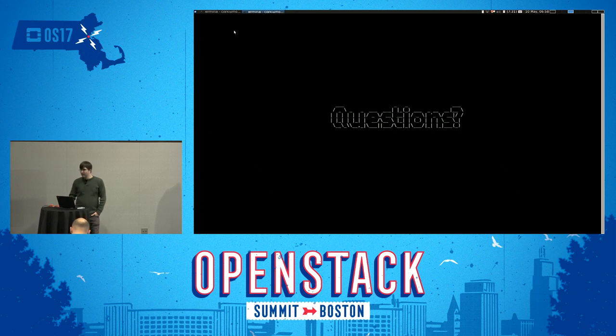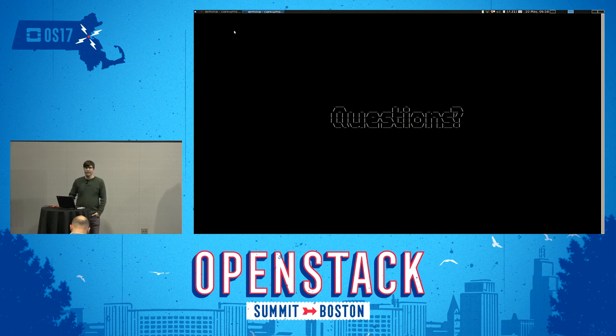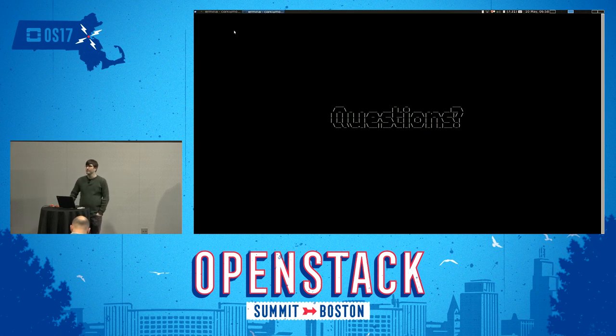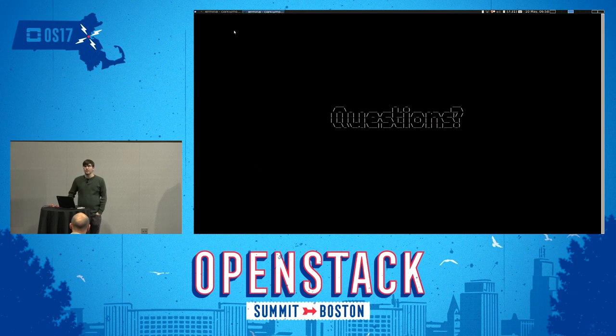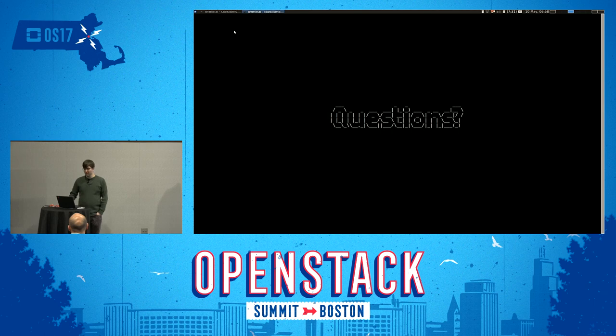So I think we have like a minute, two minutes for quick questions, if anyone has any. Okay. I think that's about all I've got then. Thank you for your time.